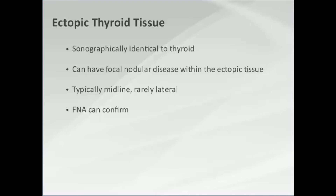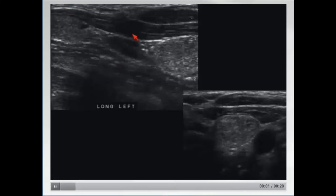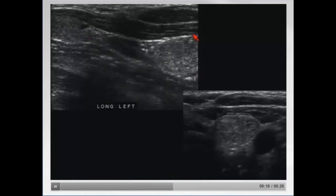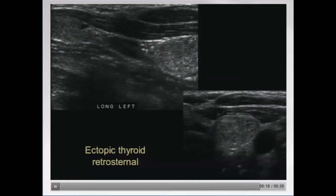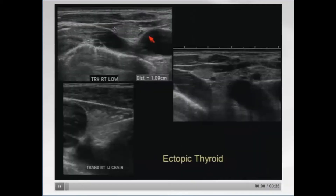You can stick a needle in it and confirm that you're looking at thyroid tissue. Here's a patient with a mass in the upper part of their neck, sort of in the sternal notch. This is the normal thyroid here, and here's the abnormal tissue, sonographically very similar to the gland. Here it is transversely, and that was proven to be ectopic thyroid in a retrosternal location.